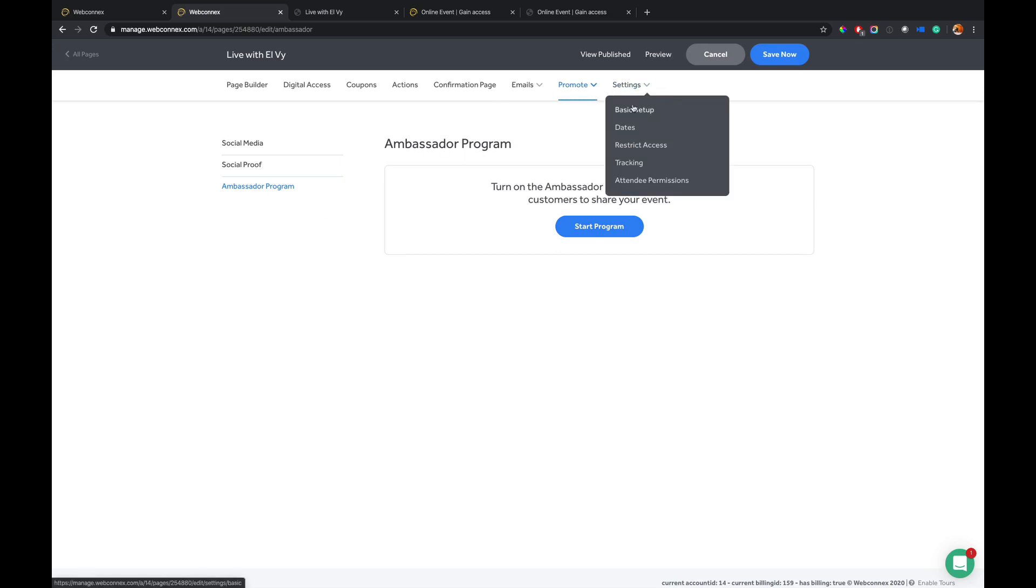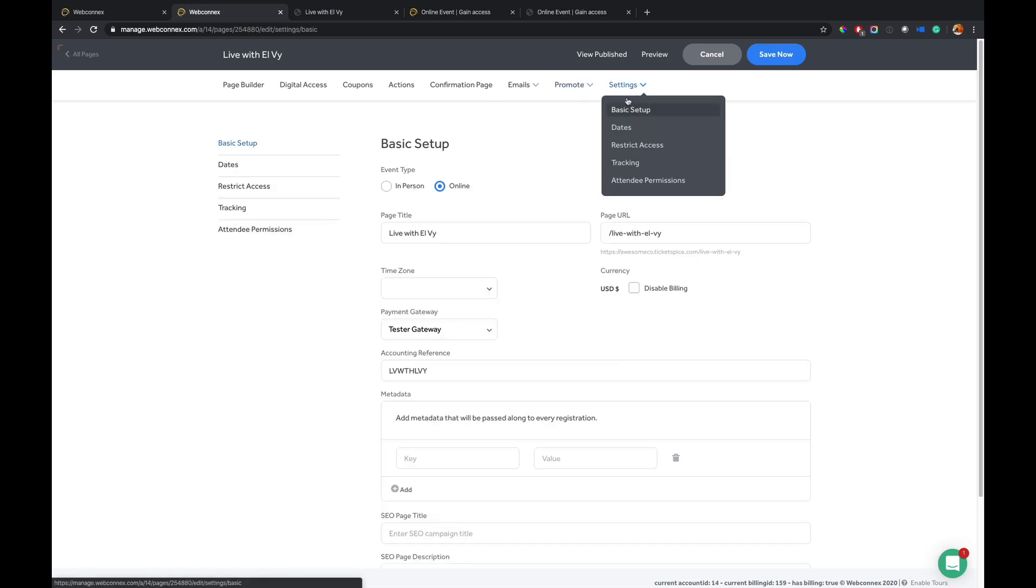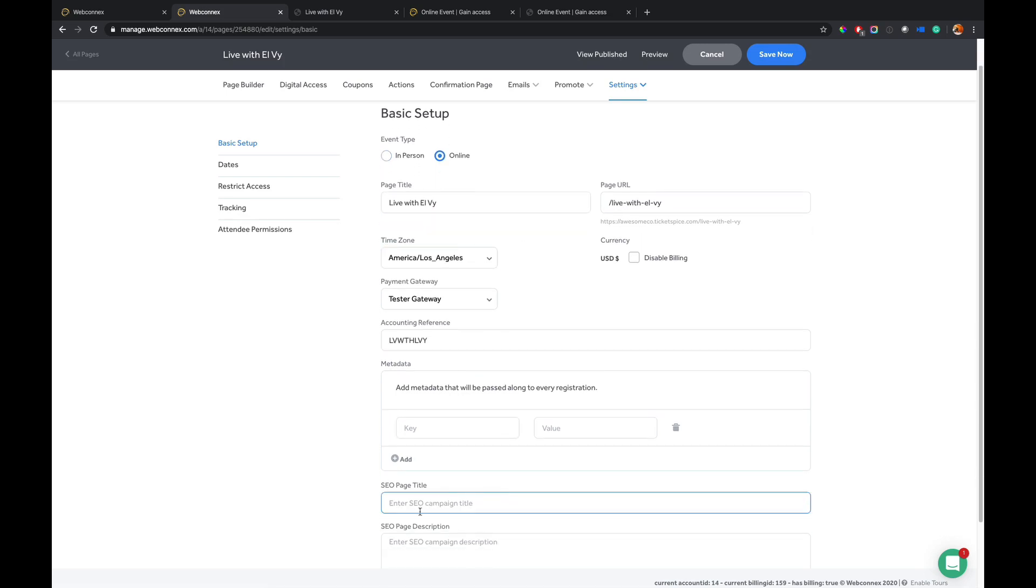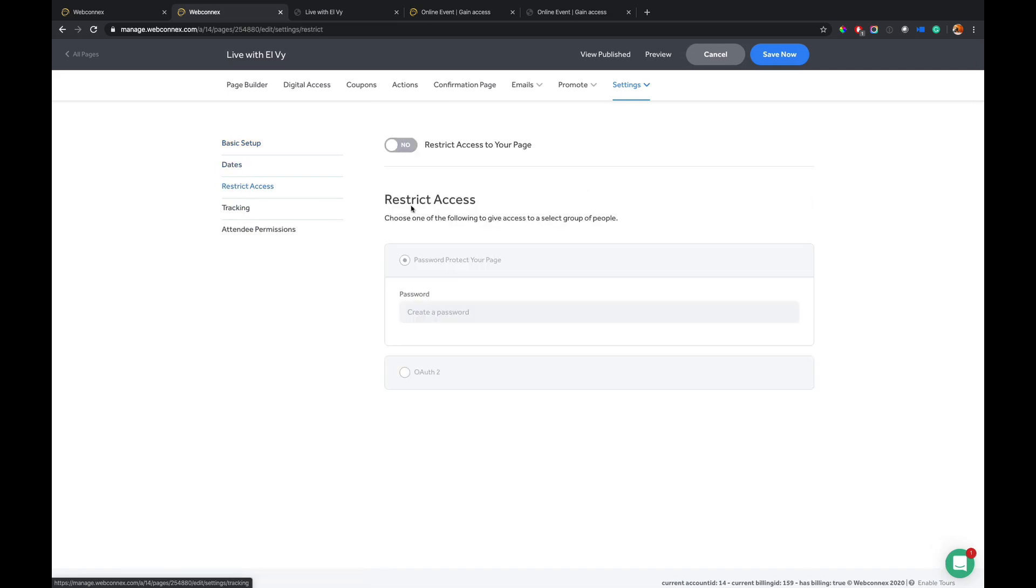And then last here is the basic setup and settings. I can toggle this between an in-person or online event. I've got all sorts of fun things here, SEO details. I can restrict the page based on date. I can restrict it based on password. I can do lots of great things.